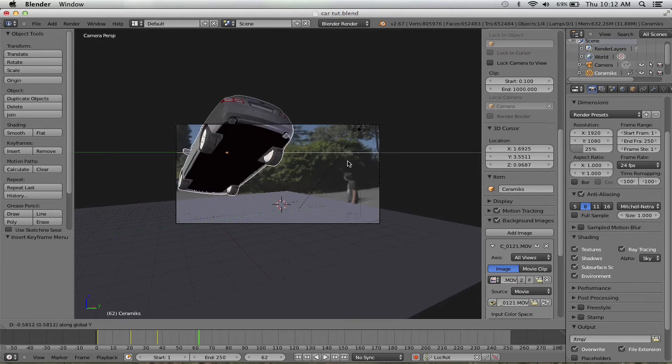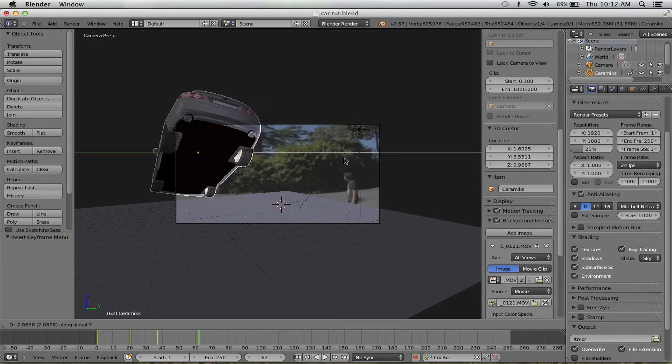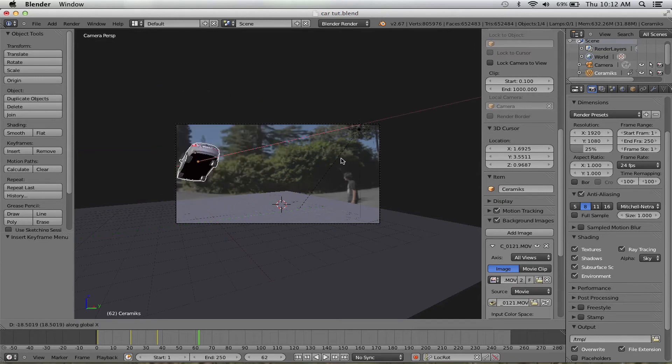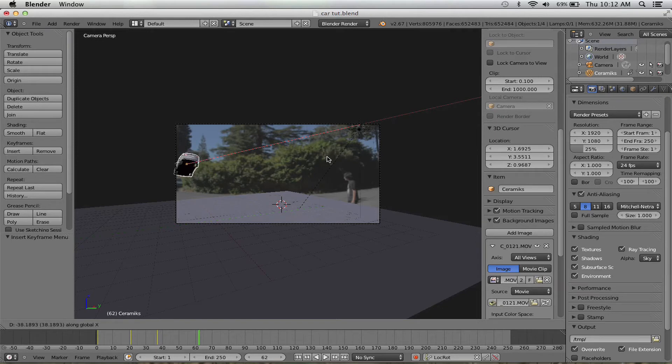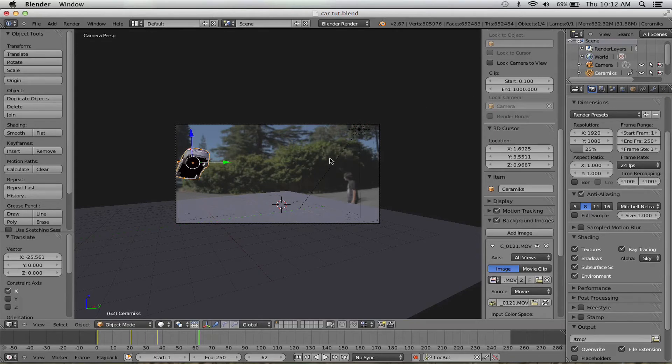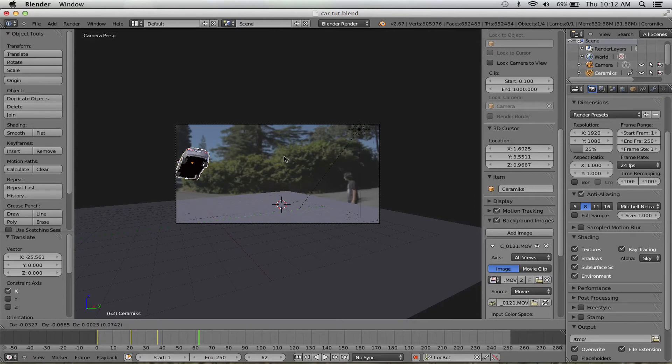So on the X-axis, yeah, right there. And then over here.